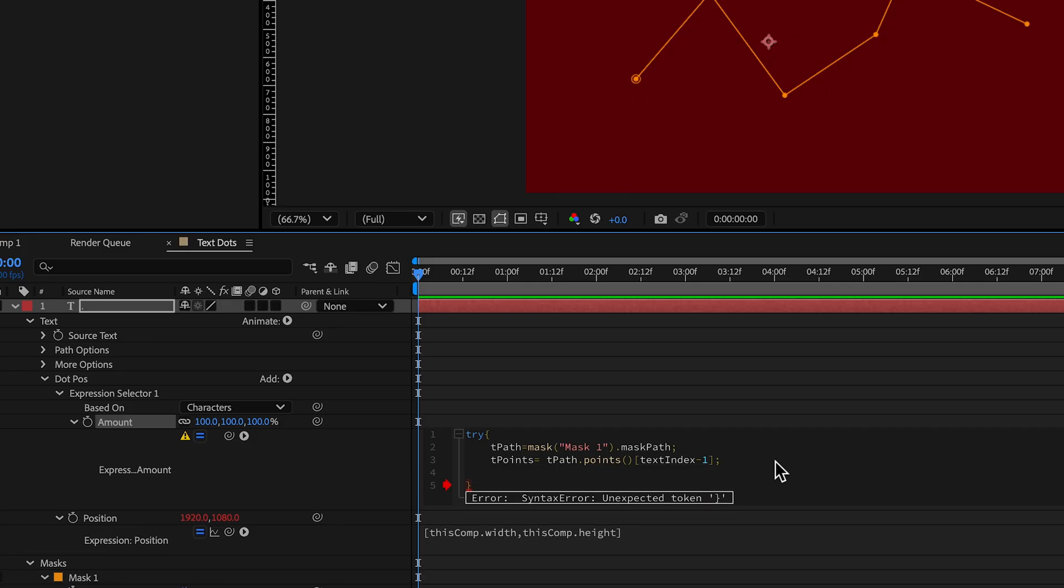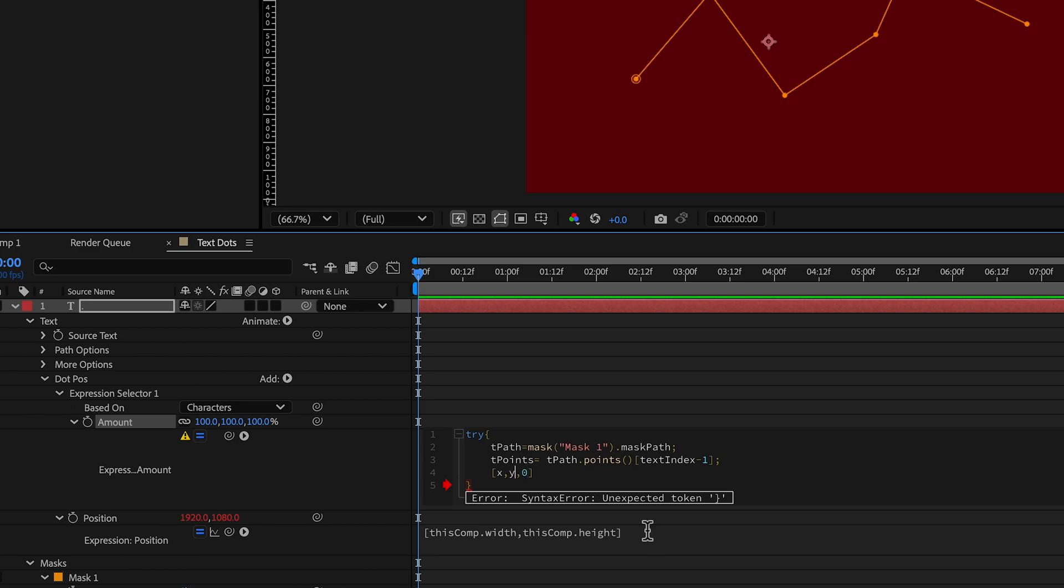And then lastly, we need to put out a variable of three values, because you can see here, there's 100, comma 100, comma 100. So in square brackets, we're going to, we need an x, y, z, right? For the z value, we just put a zero.